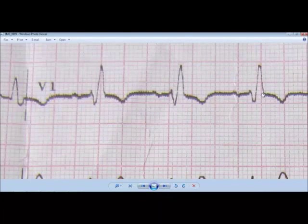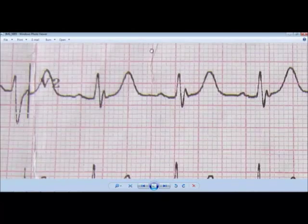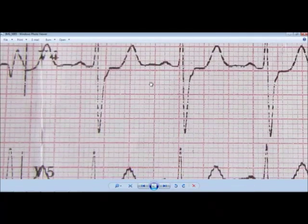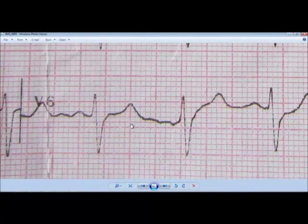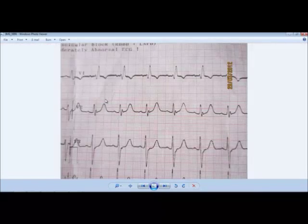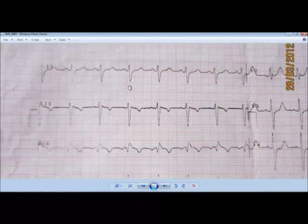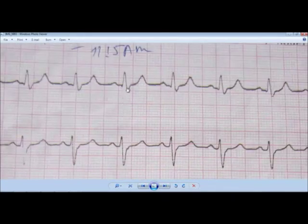This is also one of the criteria of right bundle branch block. We can also see an inversion of T wave in lead V1, and in lead V6 we will see a deep S wave — deeper than it should be. This is a deep S wave, also a bit wider, so we can say it is a slurred S wave. And also in lead V1 here we can see a slurred S wave.